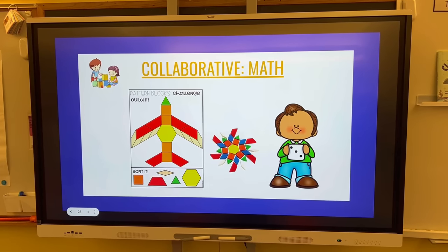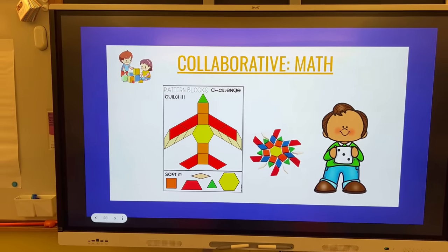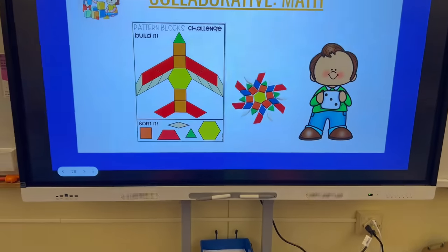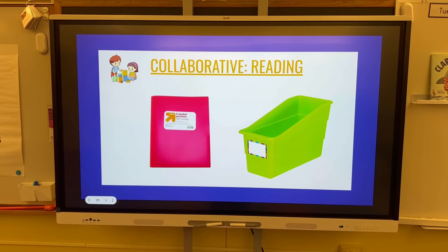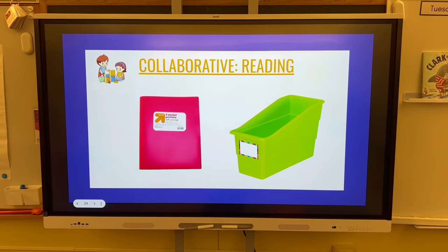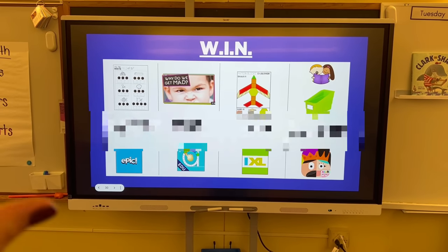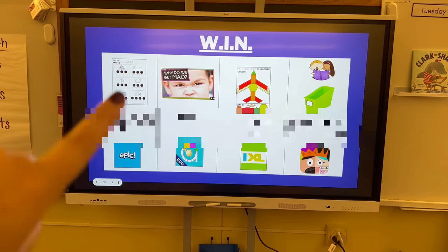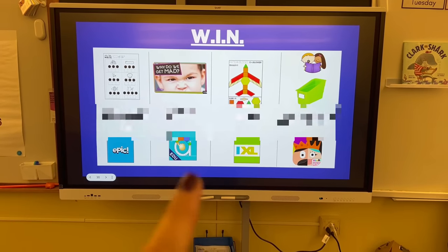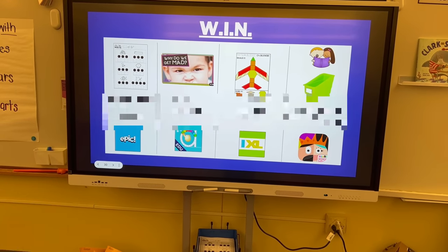Next in WIN, students always have a collaborative math game — something they're doing with a partner. We are diving into shapes this week, so here are our pattern blocks. Students have a bunch of pattern block challenges they can fill out, and I have two trays of these down below so when they're with a partner they can just pull one tray. Last but not least, we have collaborative reading, where students get together with their book bins and fluency folders and sit and read the books together for a good 10 to 15 minutes.